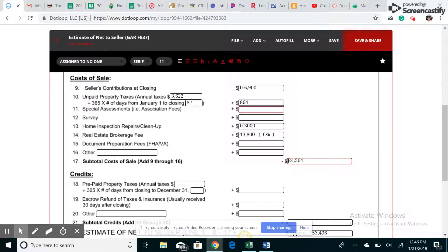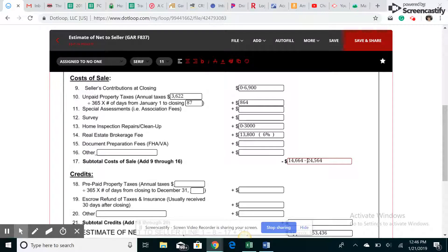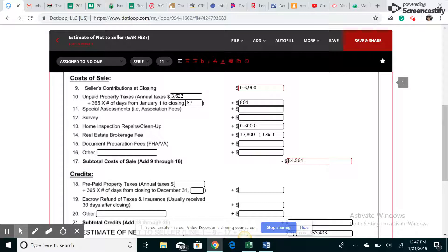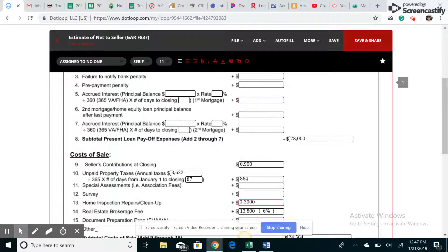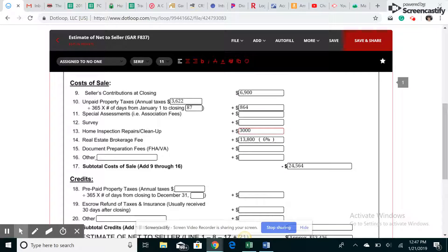So worst case scenario, best case scenario, $14,000 is the cost. Worst case scenario is going to cost about $25,000. So just depending on how you decide to do this. Some sellers, I just do worst case scenario all the way around. I just do everything worst case scenario and then I let them know this is worst case scenario. Or sometimes I might do best case scenario. It just really depends on the seller and what their motivation is.